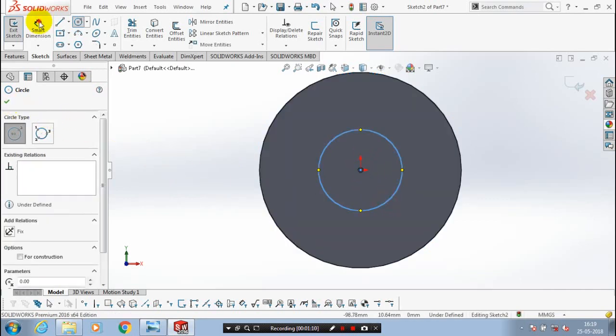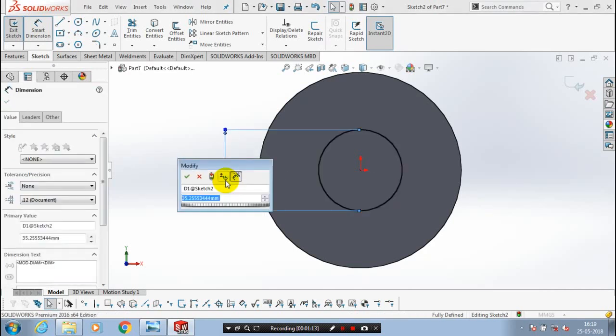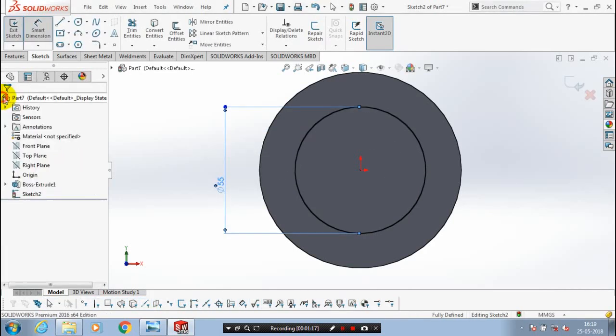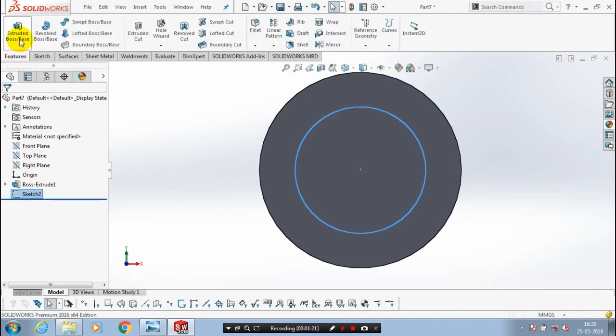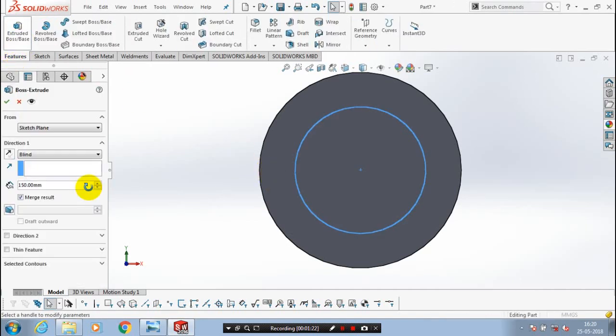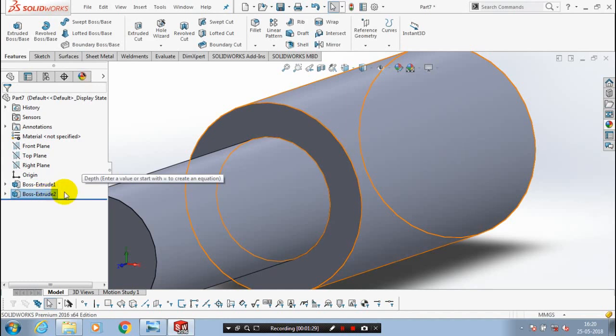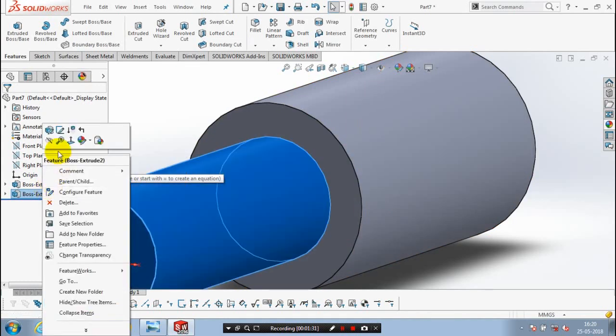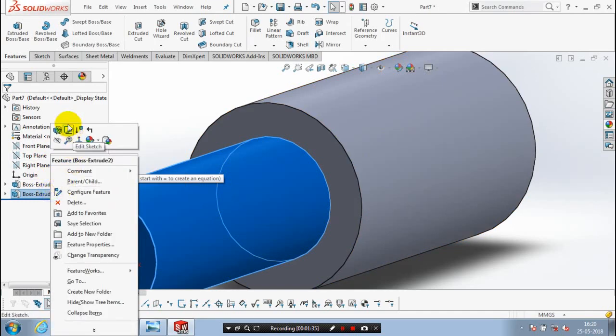Specify the amount of thickness to be extruded. After making the circle, exit the sketch, go to the extrude, and specify the amount of thickness to be extruded. We have to give the dimension as per the reference drawing.